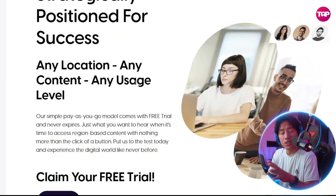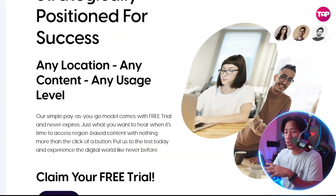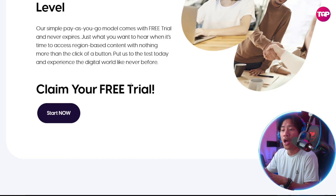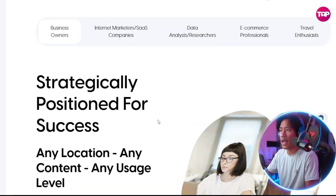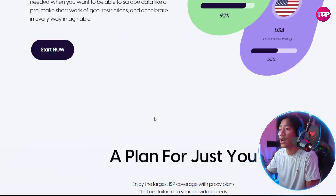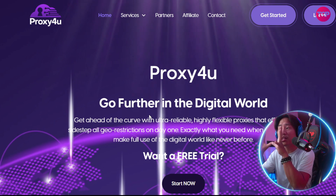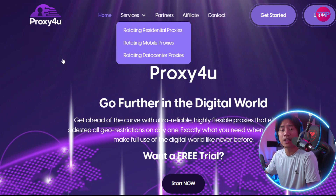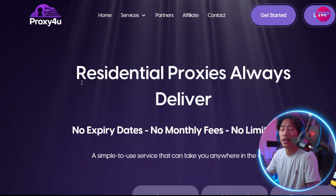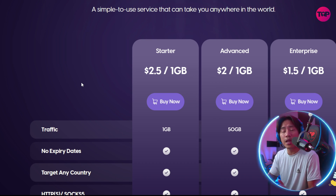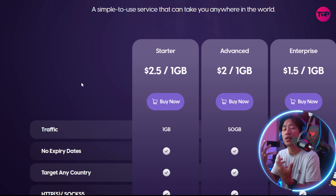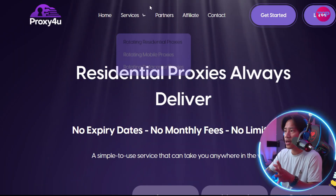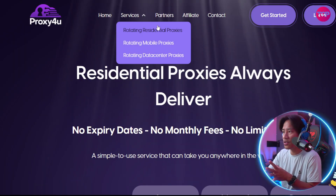For best results, use sticky sessions for account automations, rotating IPs for scraping, and monitor your usage regularly. I strongly suggest heading to their website to check out all the information, as it will help you monitor all your transactions and proxy needs.